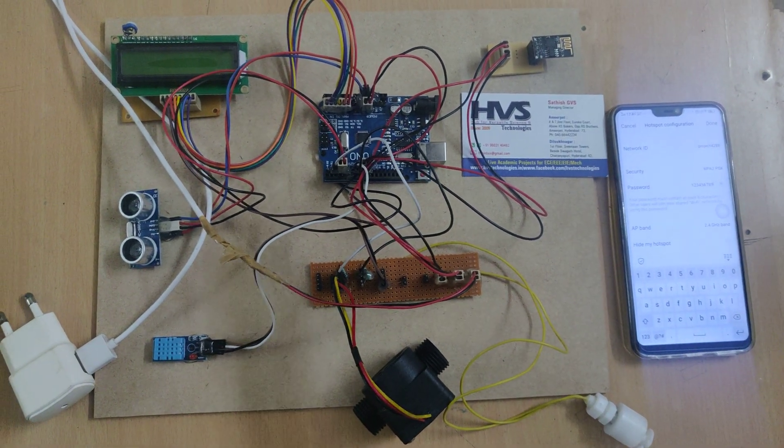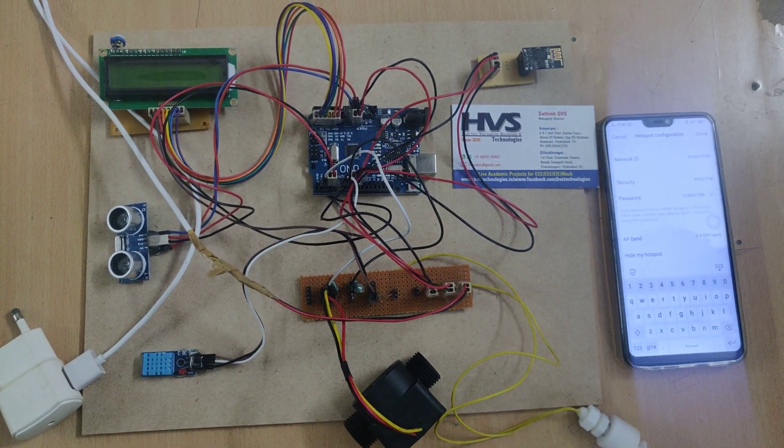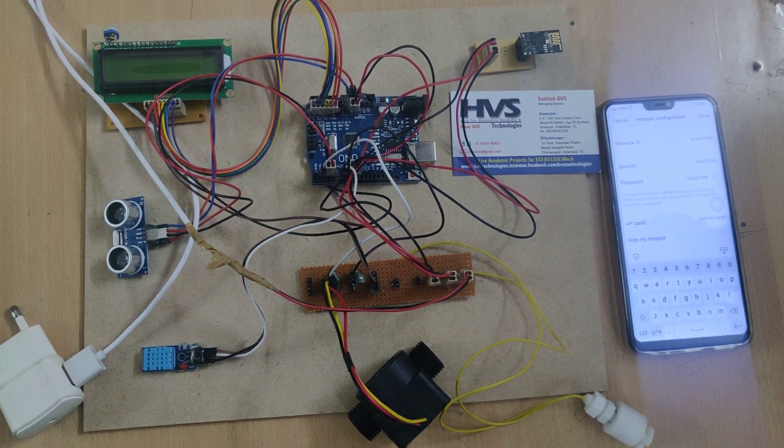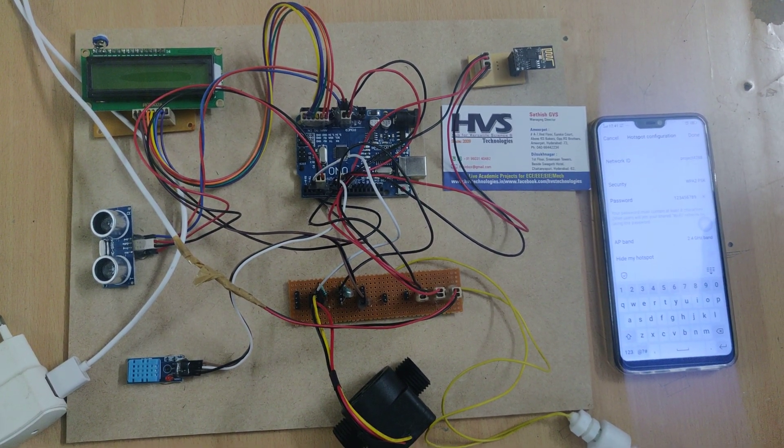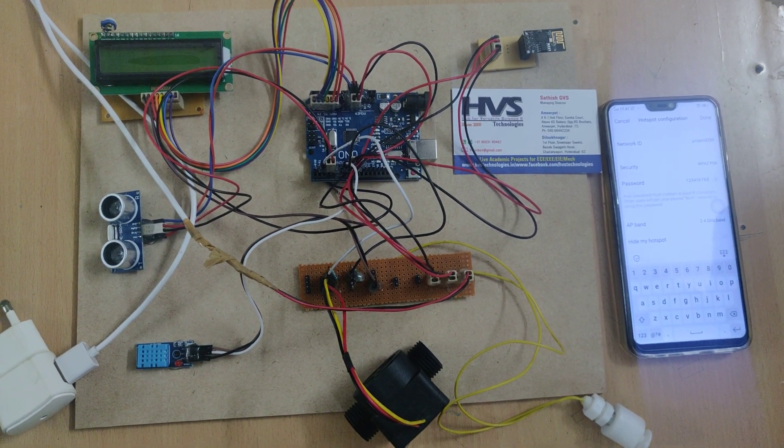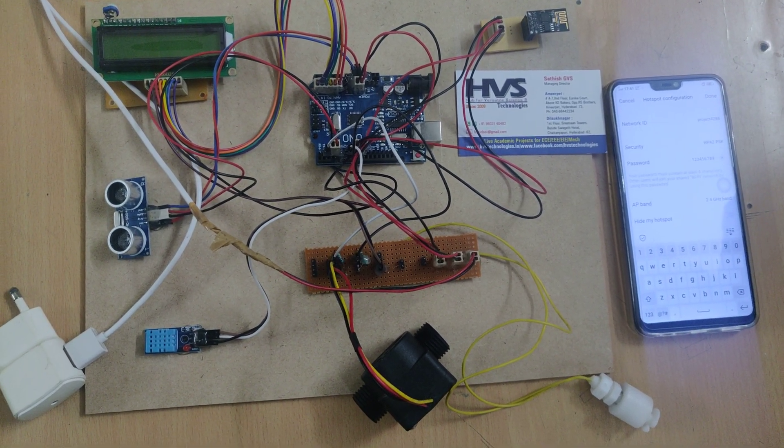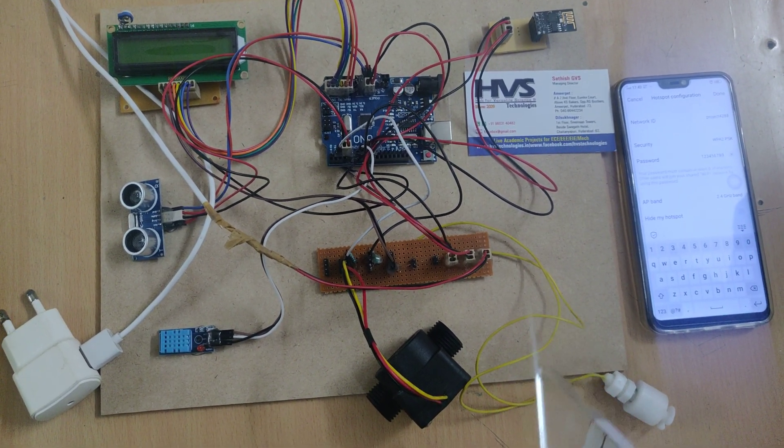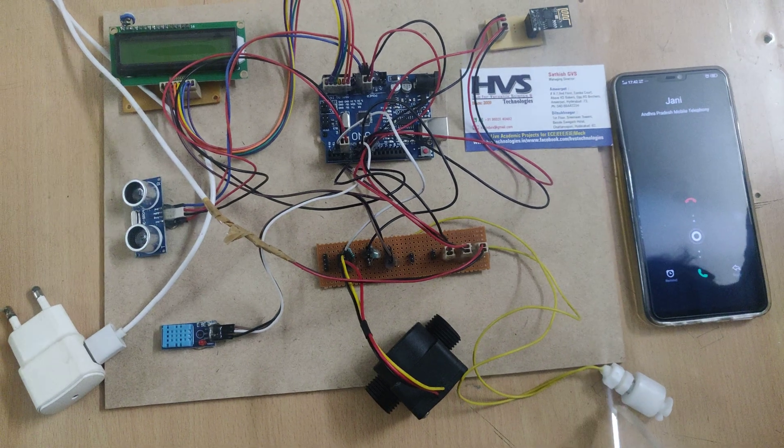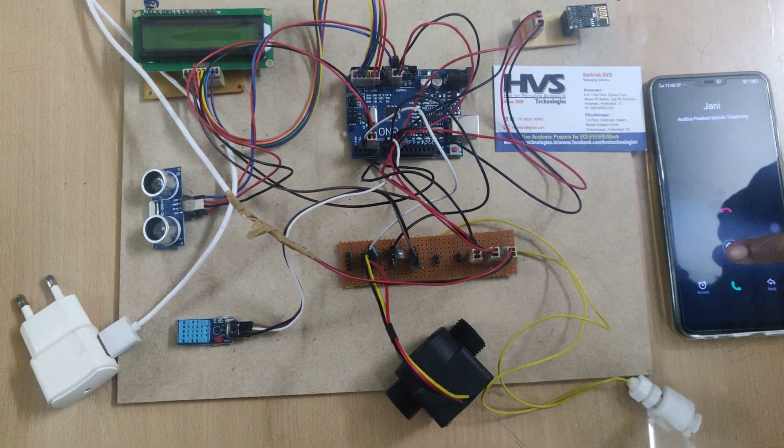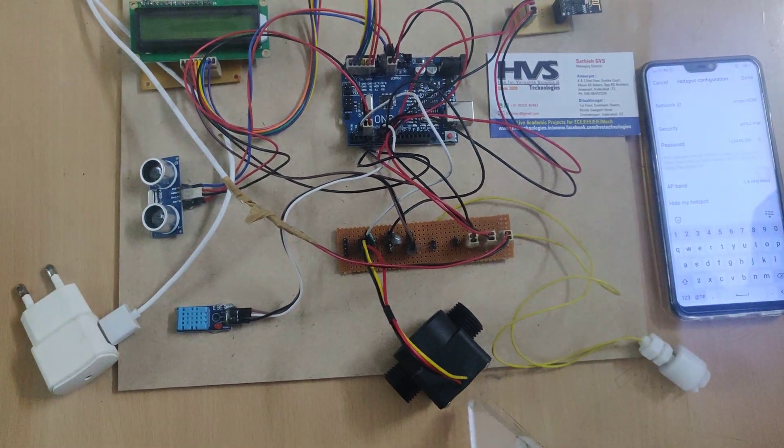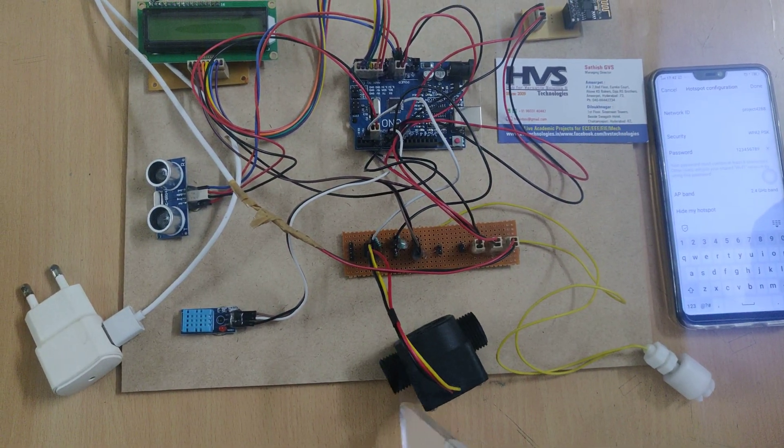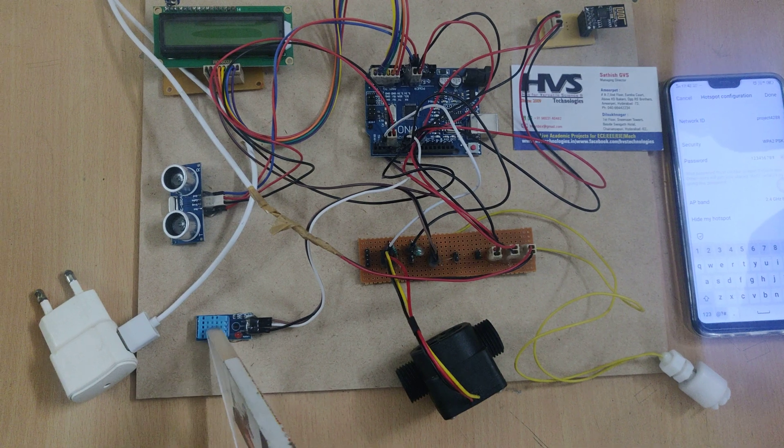Welcome to HVS Technologies. Here we are demonstrating a reduction of floods project. In this project we are going to use different kinds of sensors: a water level sensor, water flow sensor, and DHT.